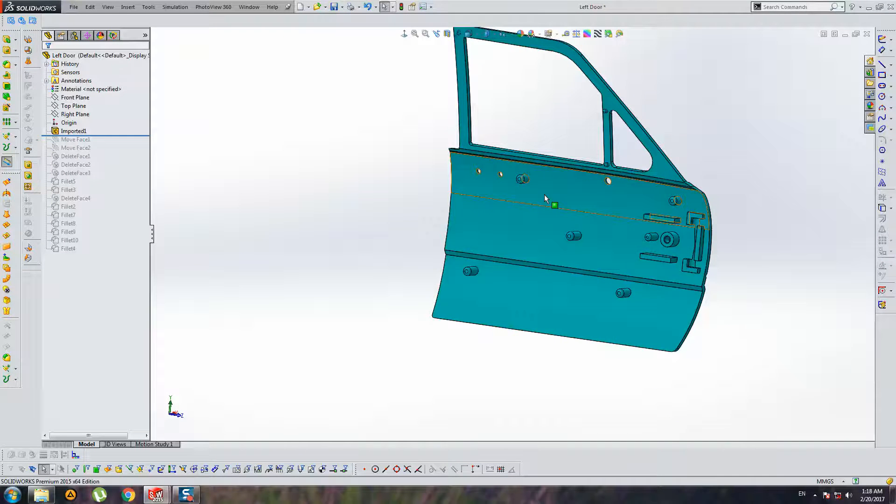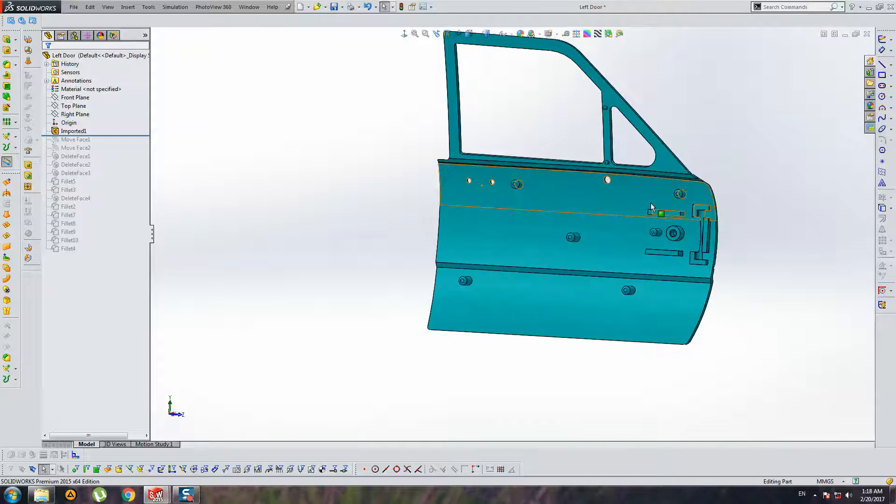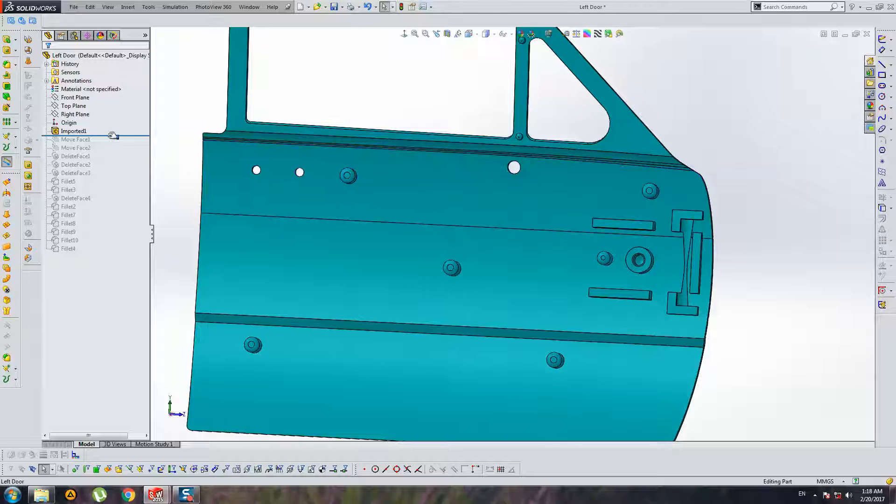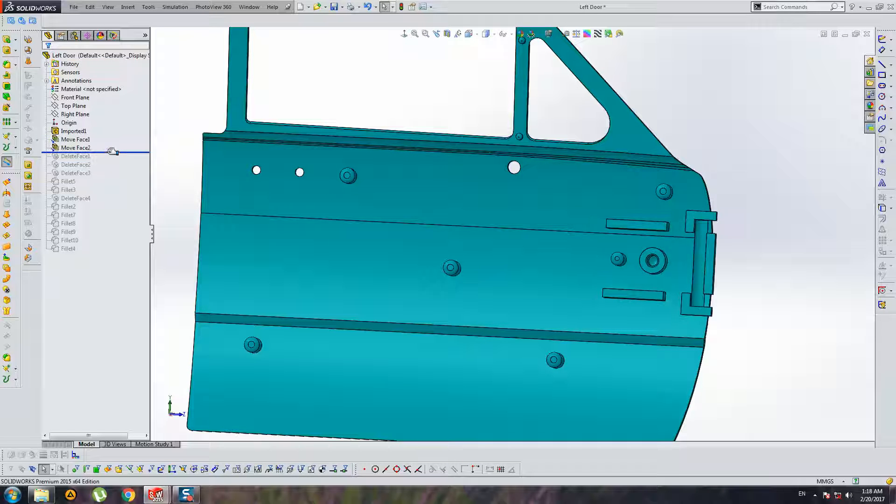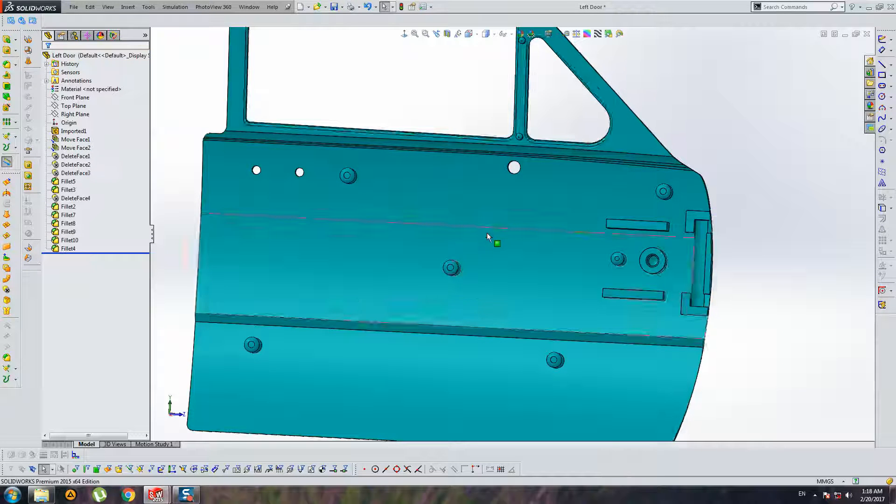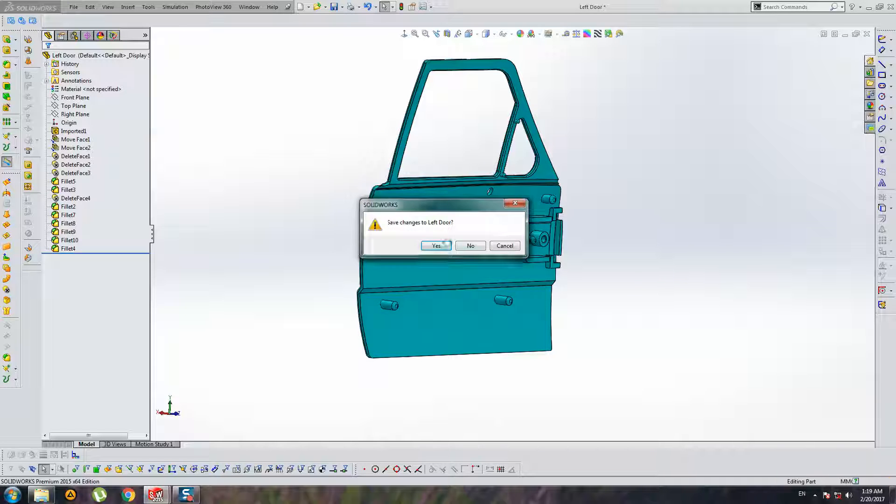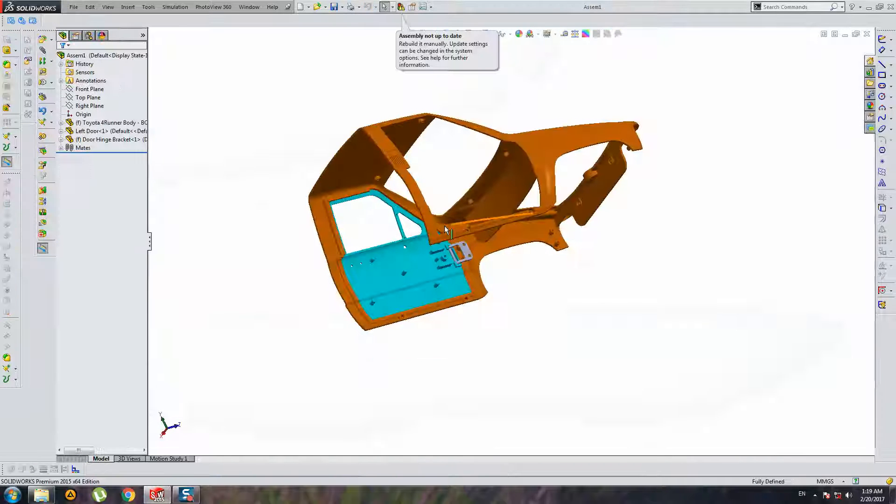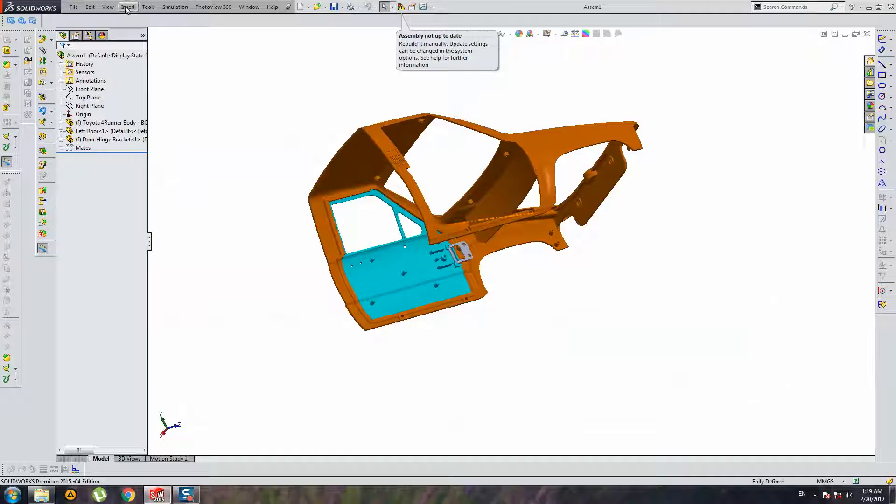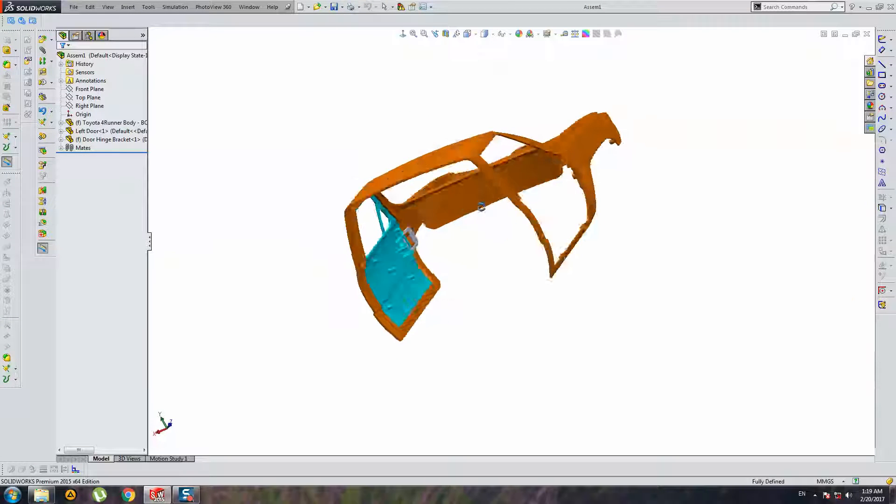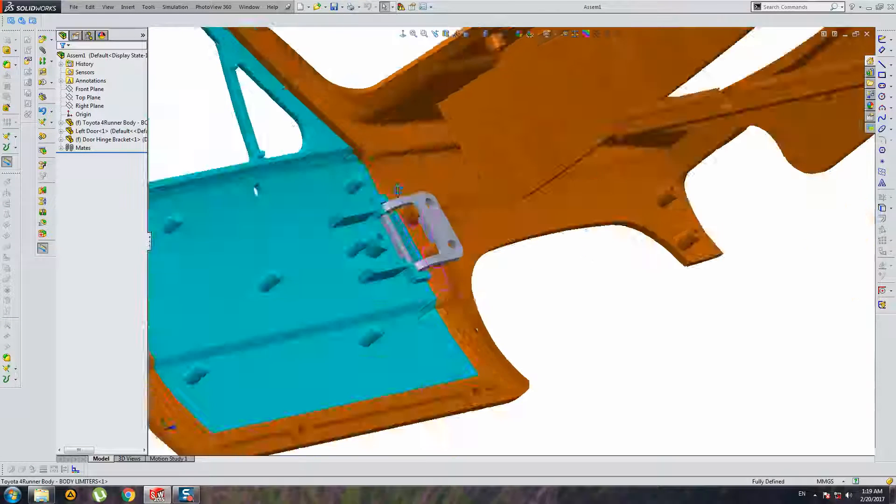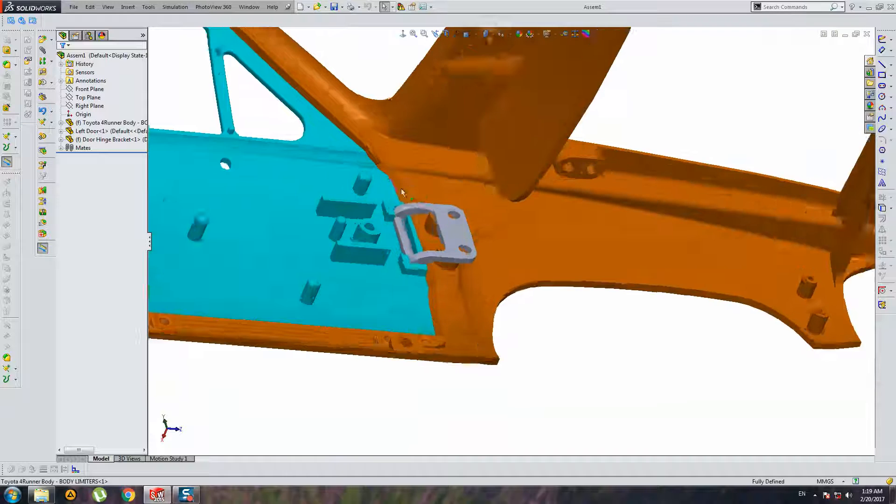And I decided to export these files in SolidWorks and make repairs with standard instruments of SolidWorks.